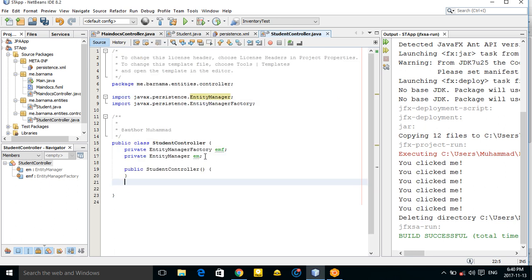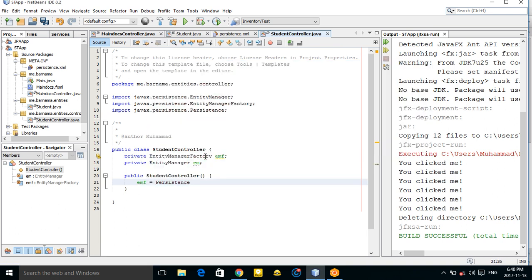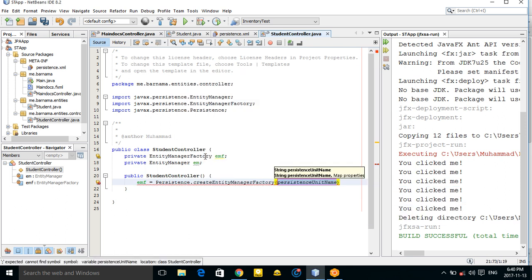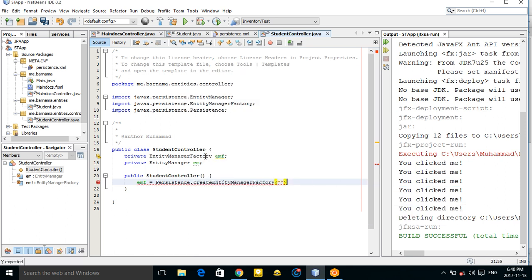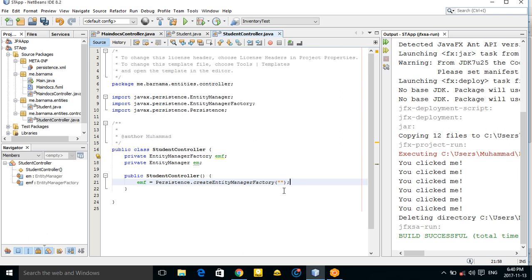In the constructor, initialize emf using 'Persistence.createEntityManagerFactory()' and pass your persistence unit name. Then set 'em = emf.createEntityManager()'. Now you can control your entities using em.